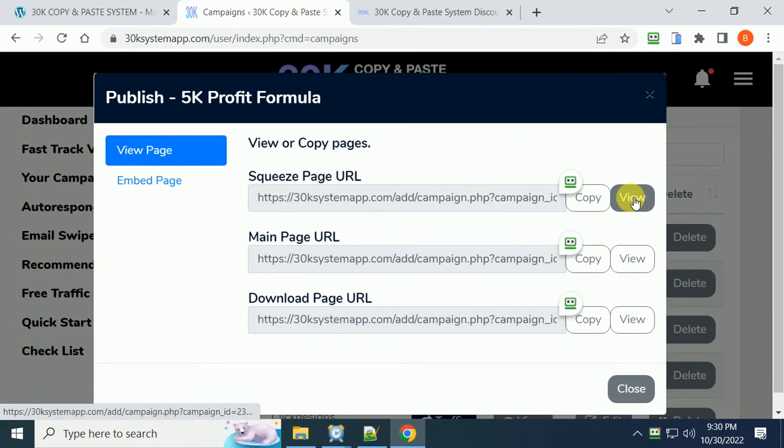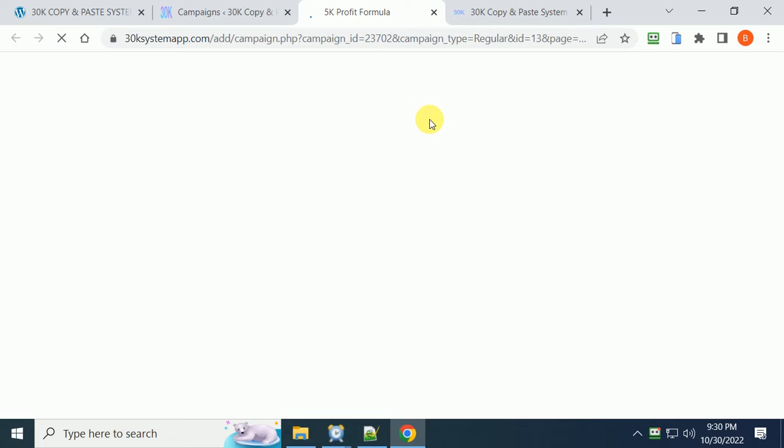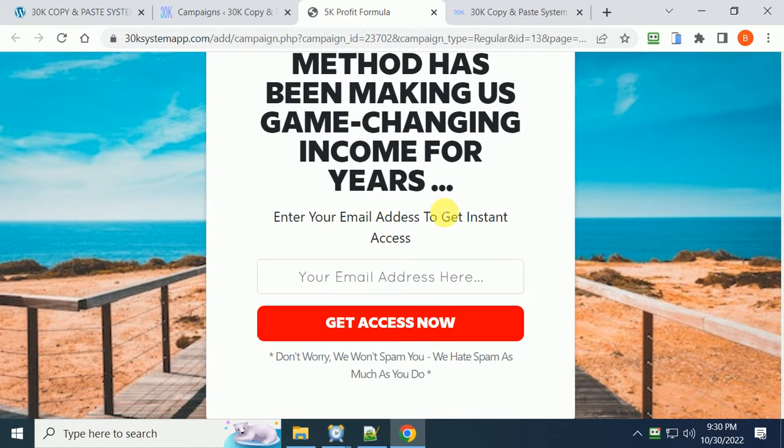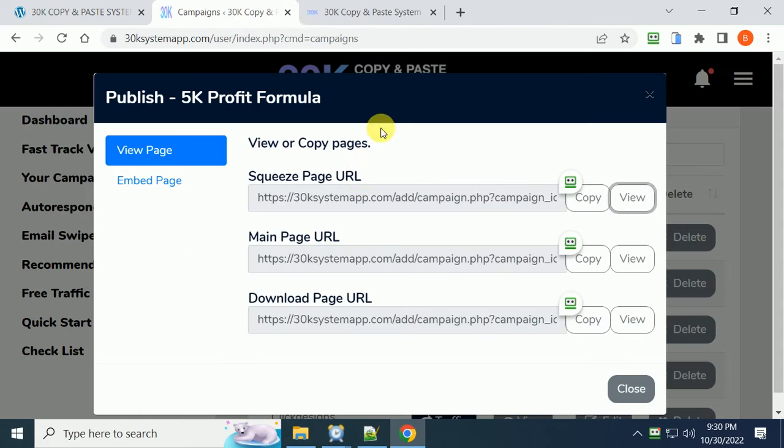All this is included and he shows you how to edit them if you want to change a little bit. But these are pages that have worked for him and made him $30,000 a month, so you don't have to do anything other than add your link and add your autoresponder. You get the autoresponder free for 30 days.